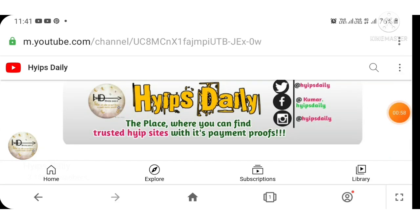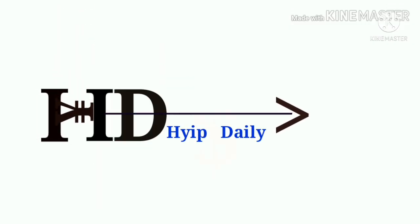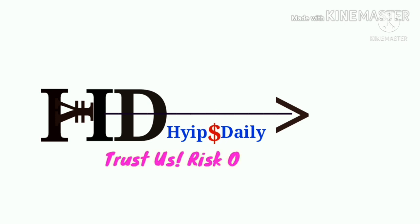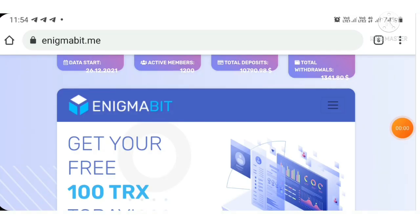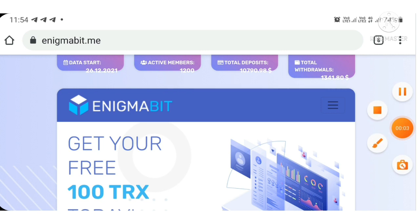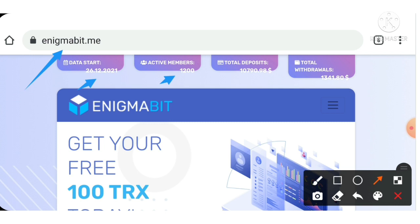Friends, now let me see what is the project. This is the project we are going to make a detailed review today. This project name is called Enigmabit.me. This project officially started on December 26, 2021 and they have totally 1,200 members registered.